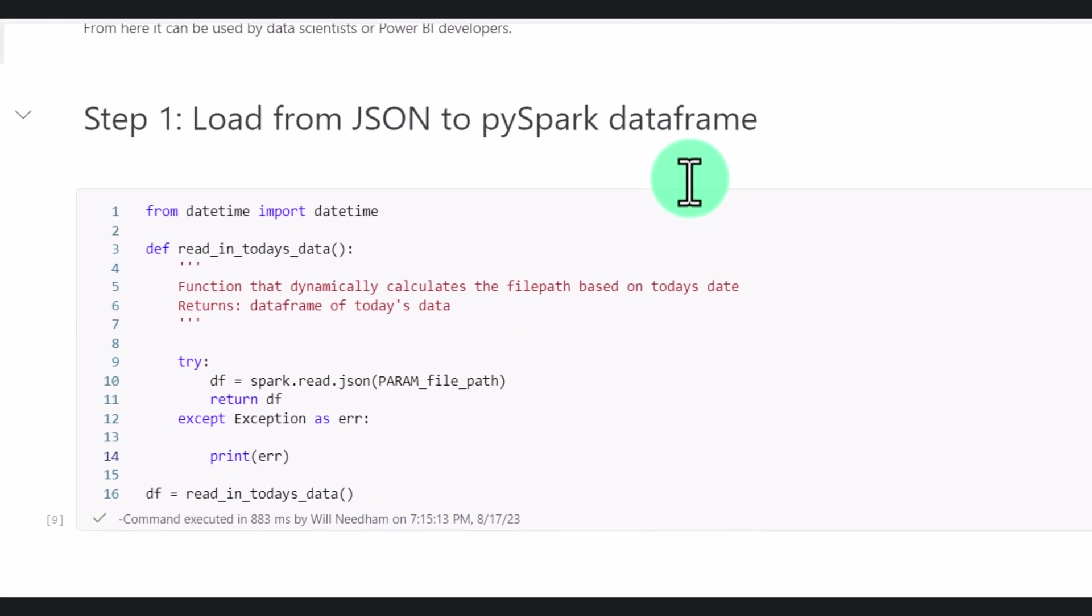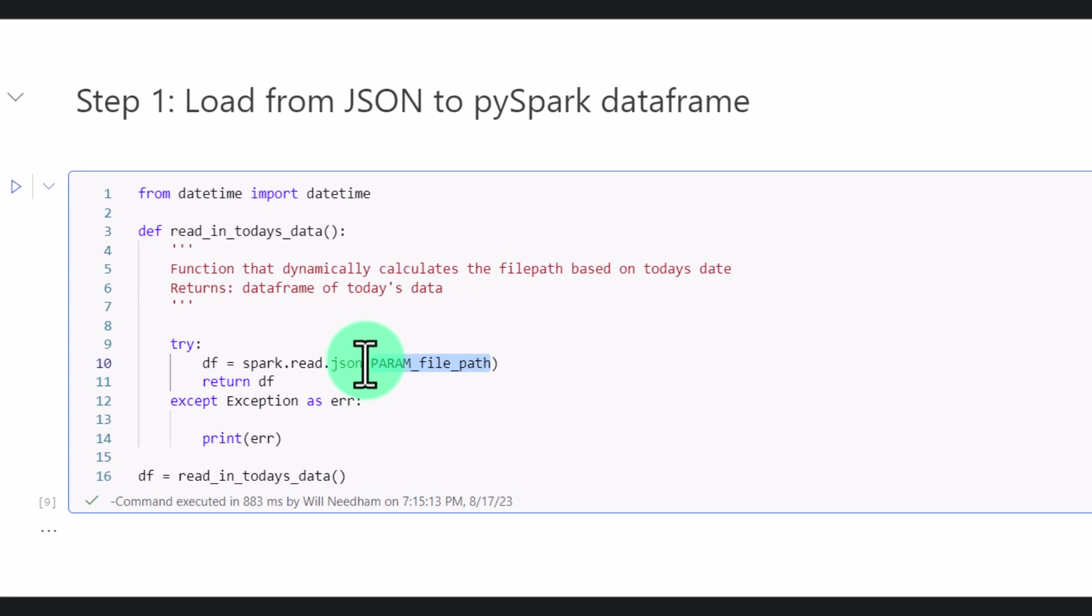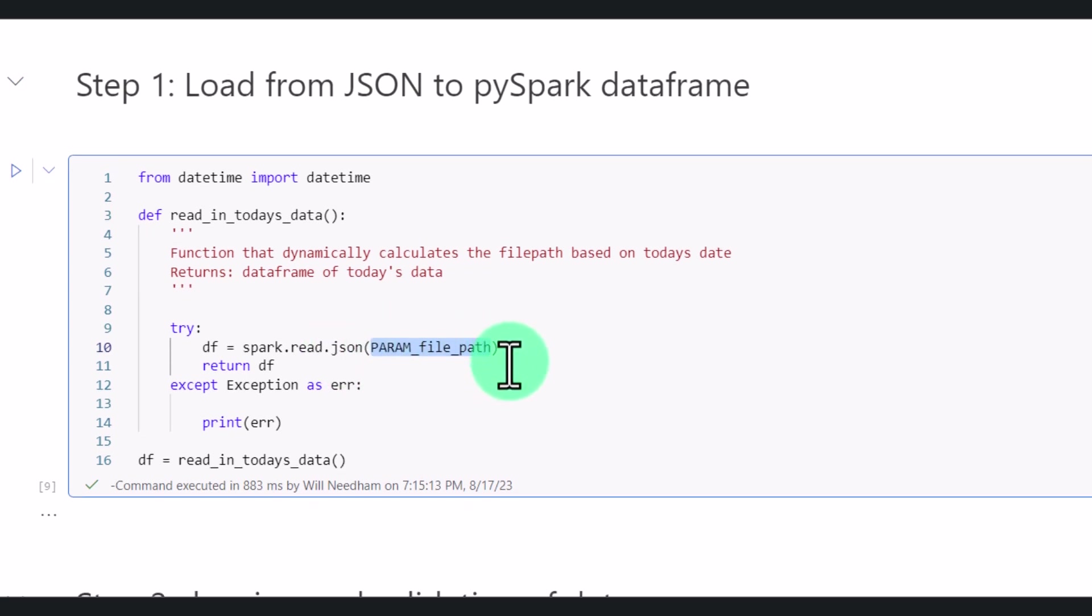Next, we have to adjust our code to use this parameter as the file path that we read our JSON file from. So go into the function below and rather than the datetime logic that we used previously using the datetime library, we're going to just pass in this file path that we get from the parameter.